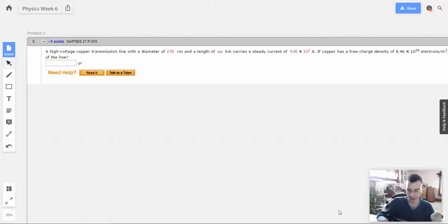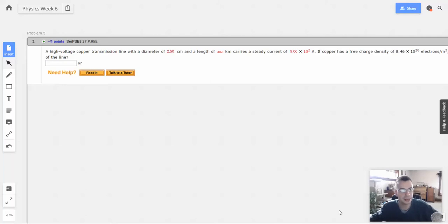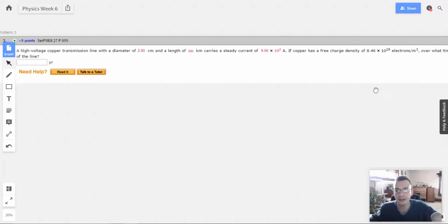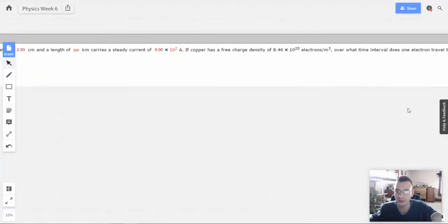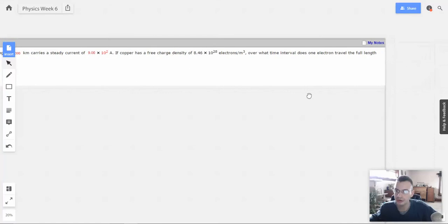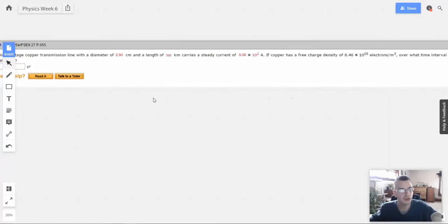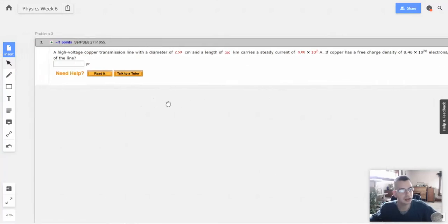Week 6, problem 3. A high voltage copper transmission line with a diameter of 2.5 centimeters and a length of 300 kilometers carries a steady current of 900 amps. If copper has a free charge density of 8.46 times 10 to the 28th electrons per cubic meter, what time interval does one electron travel the full length of the line?